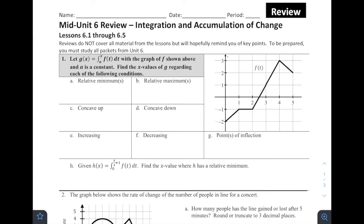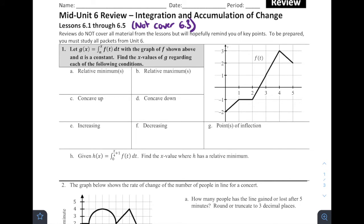Welcome to the Mid-Unit 6 Review on Integration and Accumulation of Change. This is going to cover Lessons 6.1 through 6.5, but it will not cover 6.3 since I did not go over that with my students this year — not an entirely important topic, but probably something I'll make a video on in the future. Reminder that the reviews do not cover all the material from lessons; they'll hopefully remind you of key points. Be prepared — you must study all the packets from Unit 6.